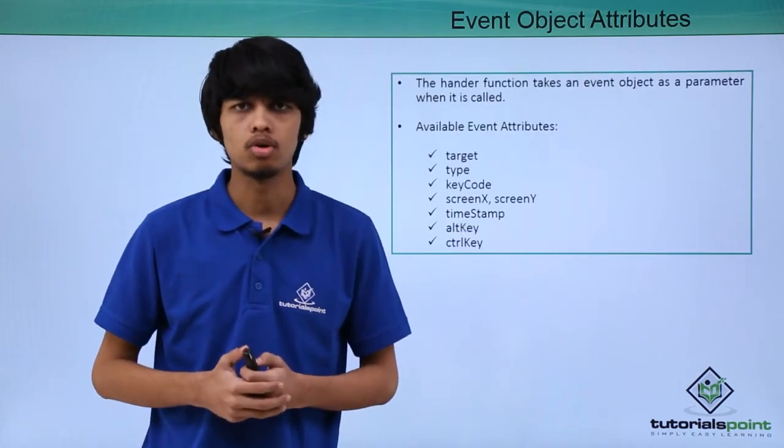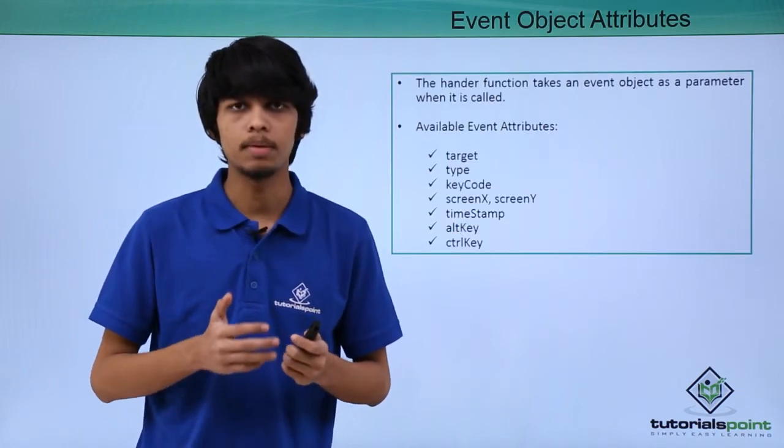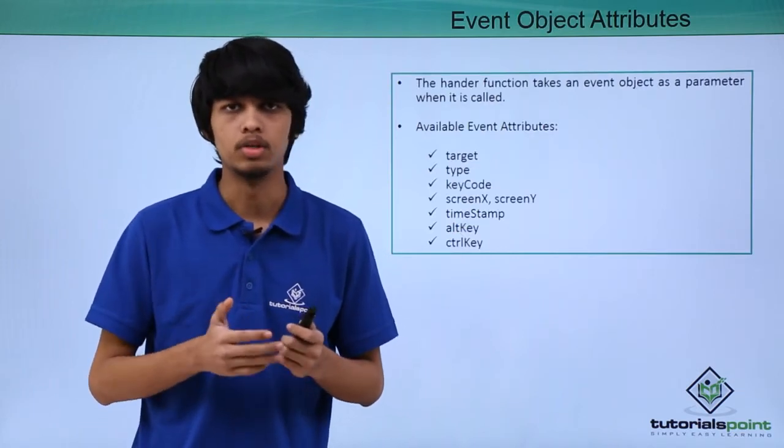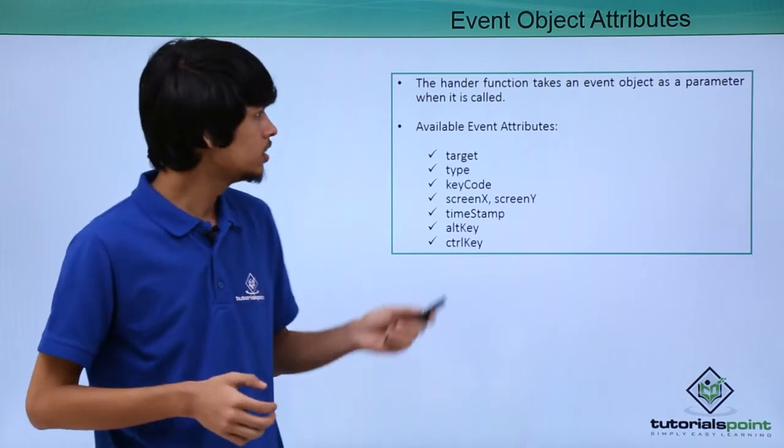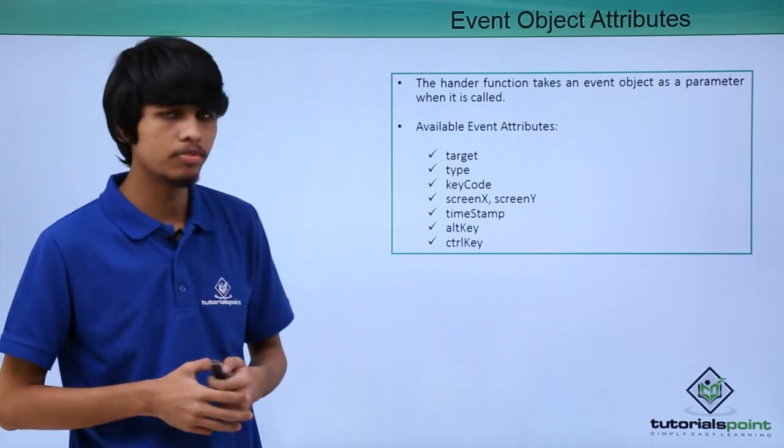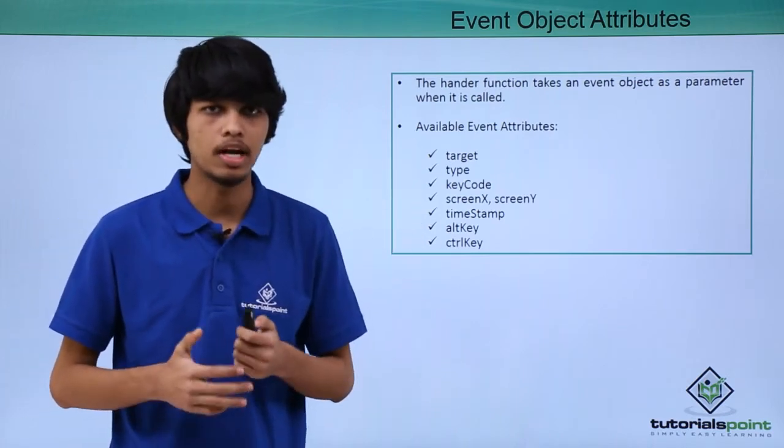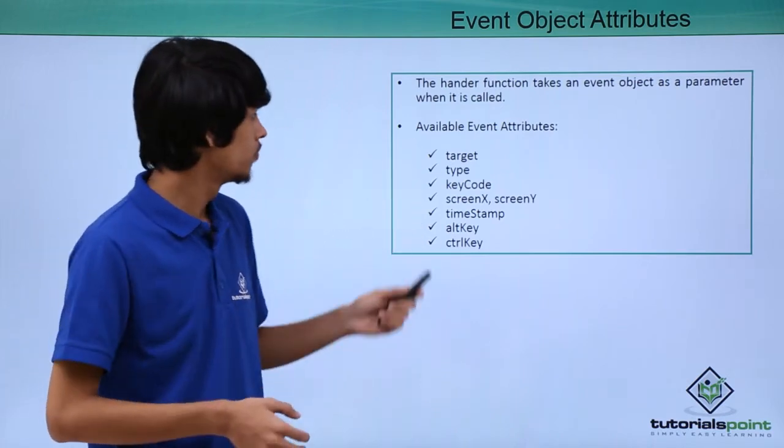Whenever a handler function is called, it takes a parameter which is the event object. This event object has several properties or attributes.